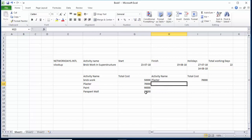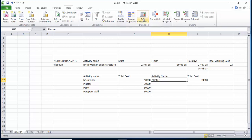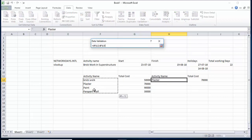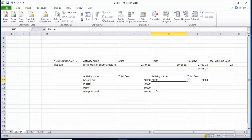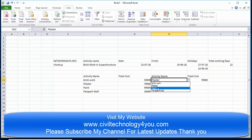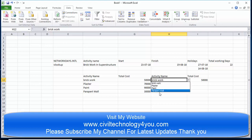One more useful option: go to Data, then Data Validation. From Validation Criteria select List, and for the source select the activity names range, then click OK. Now you can see a dropdown arrow — clicking it shows all options like Parapet Wall, Paint, Plaster. Whichever activity you select, the total cost is displayed automatically. If there are twenty or fifty thousand activities, this formula works very well for that.